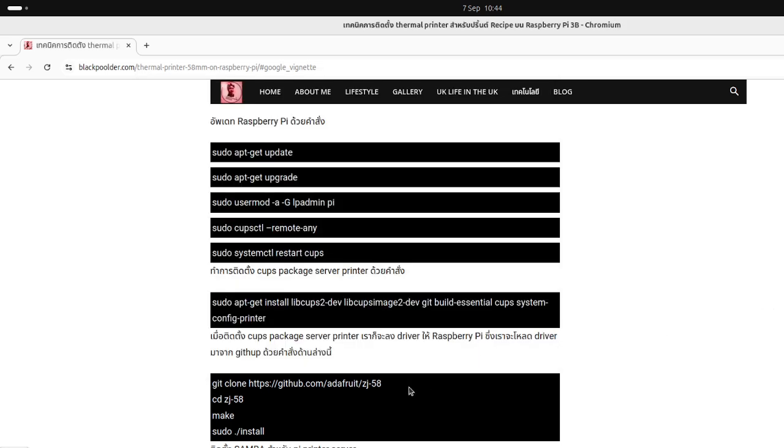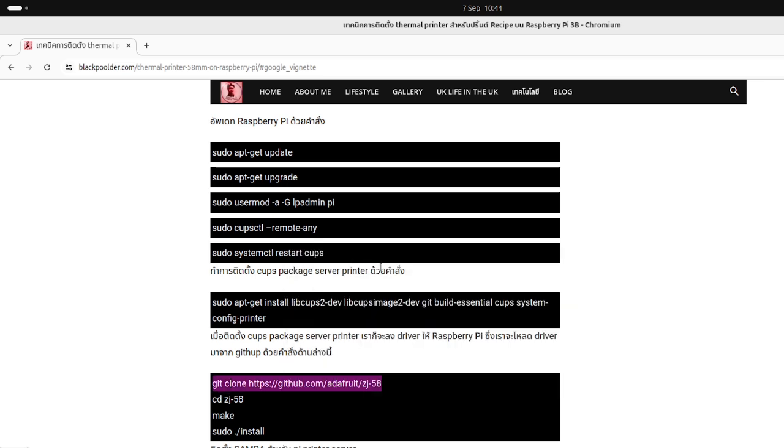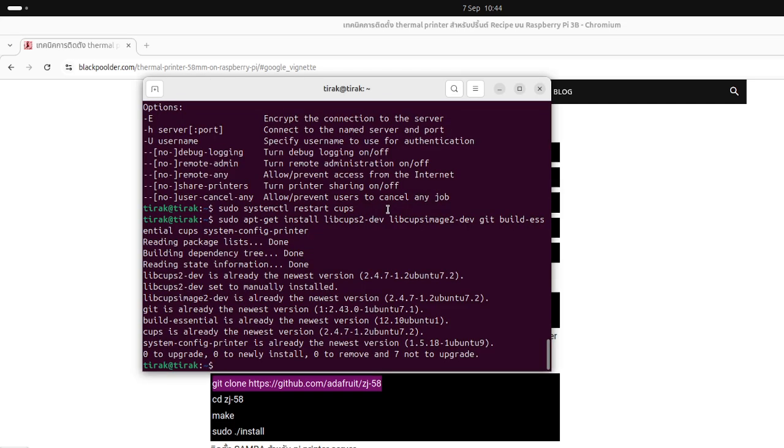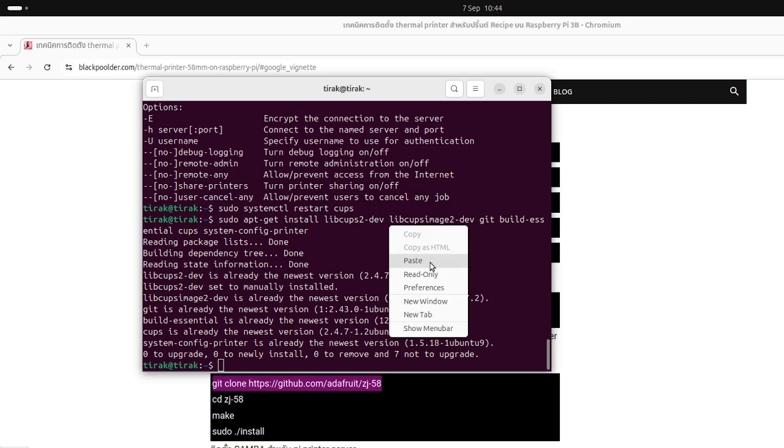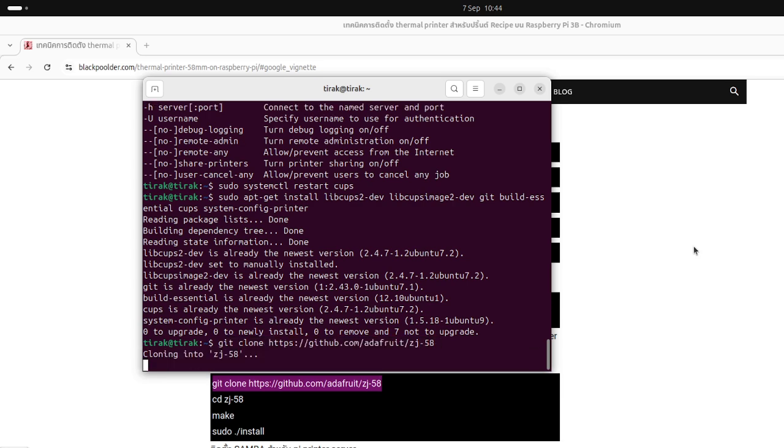Now we need to use git to clone the Adafruit driver. Git clone, click enter.